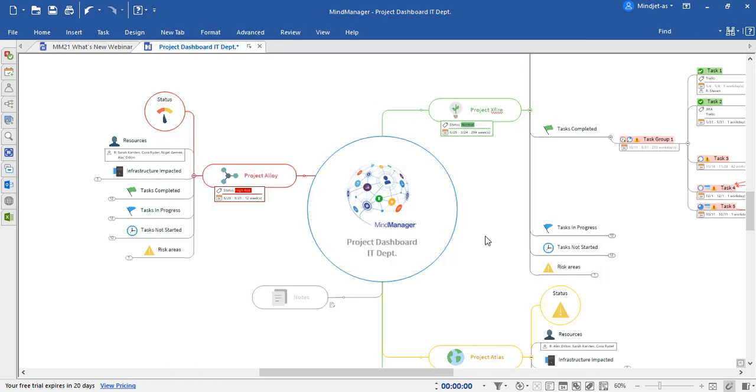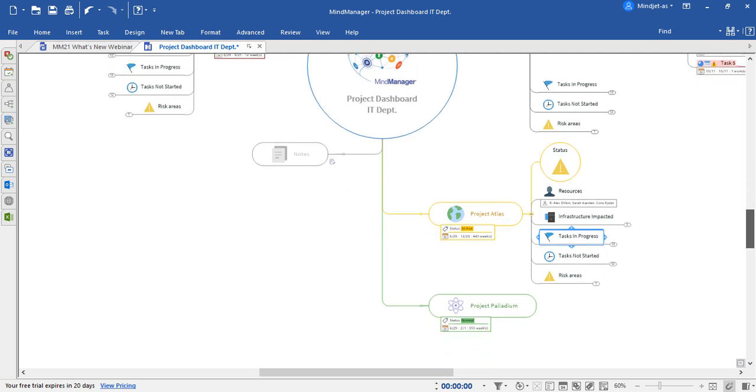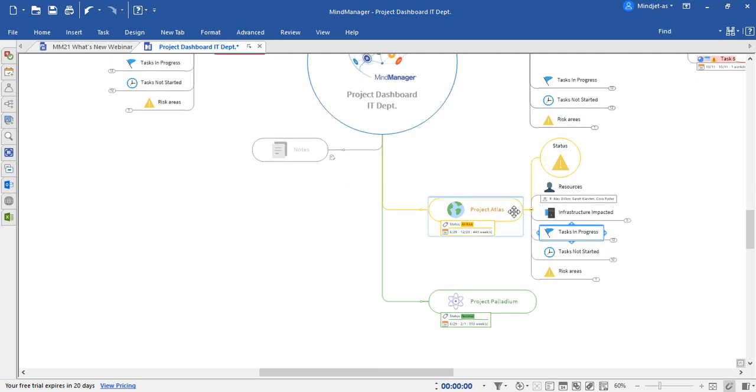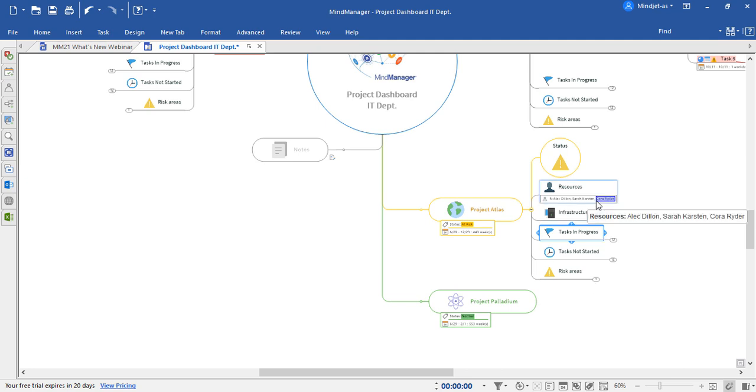Also new to MindManager 21 is the ability to access places when using the map roll-up function for MindManager. Let's take a look at an example now. Within Project Atlas, we can see that we're missing a list of tasks that have been completed. Using map roll-up combined with places, we can now pull this information in, and every time it's updated in its native location, this map will render the most up-to-date information.